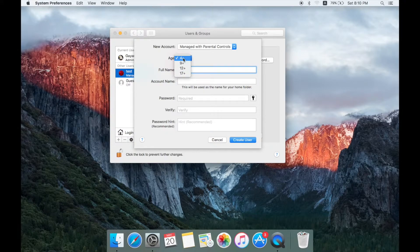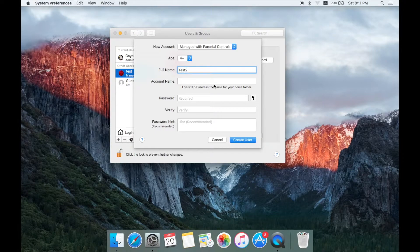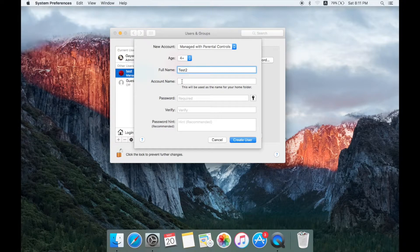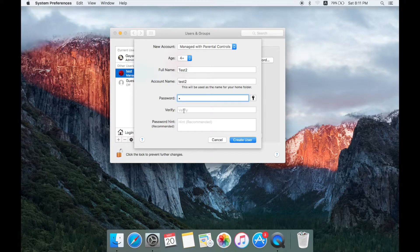You can take time to add a name, then also test 2. You can create test 2 as a full-time account and then click on the account. You can find the password number now. Then we can type the password and verify the password.